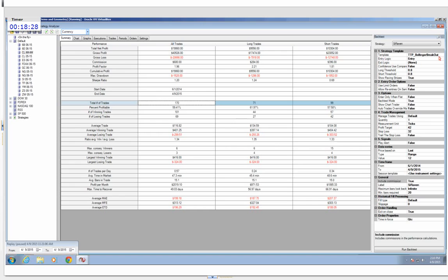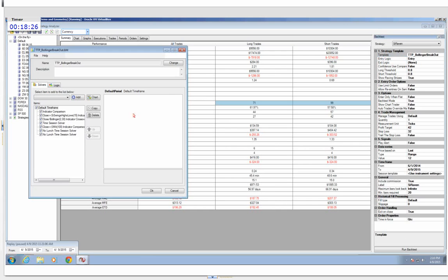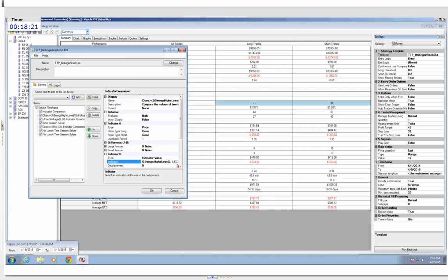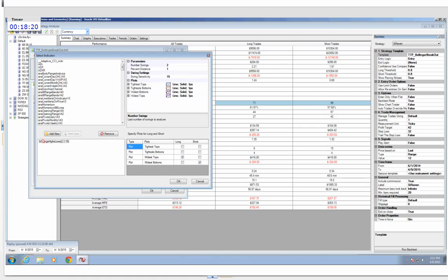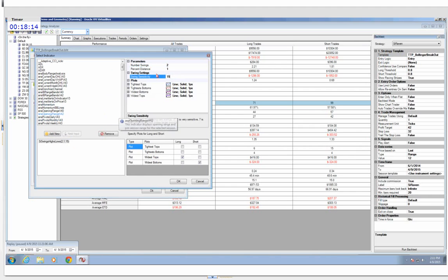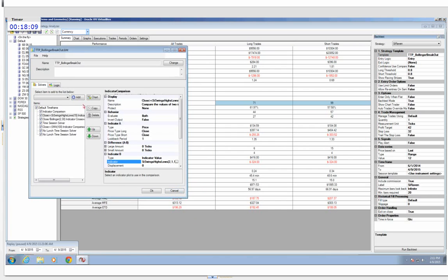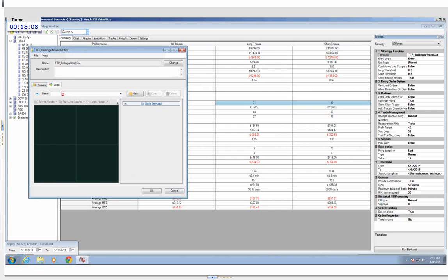Don is asking about the swings settings. The SI Swings indicator is a pretty unique swing indicator that comes with Bloodhound. The settings for SI Swings Highs/Lows are 2, 1, 15. But you don't have to worry about that — you'll have access to this in just a moment.